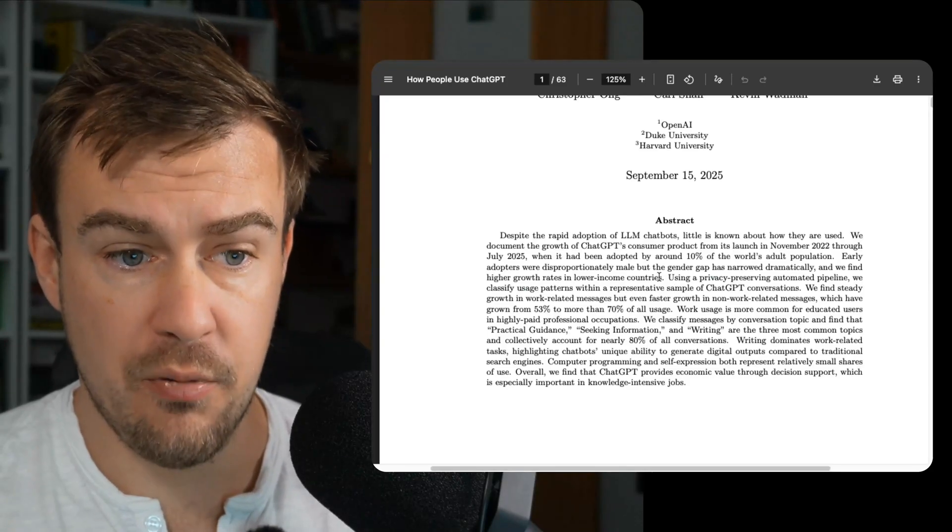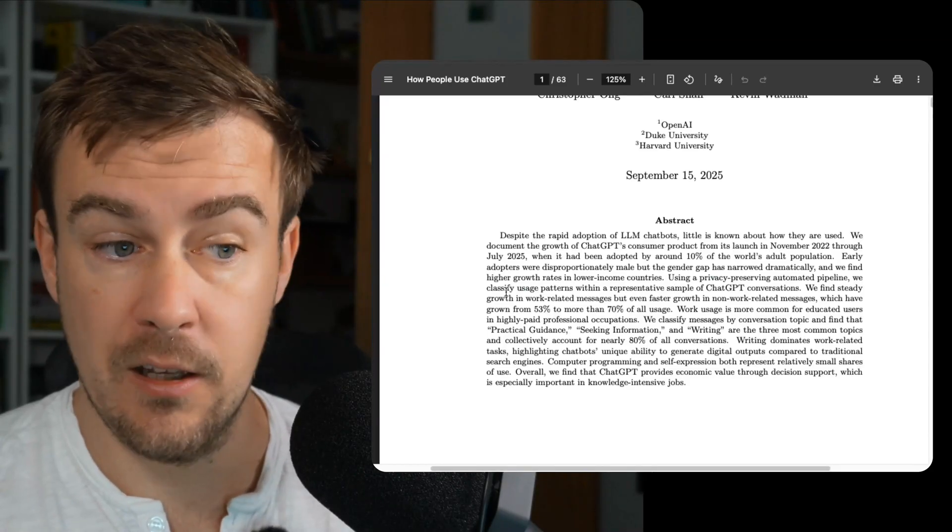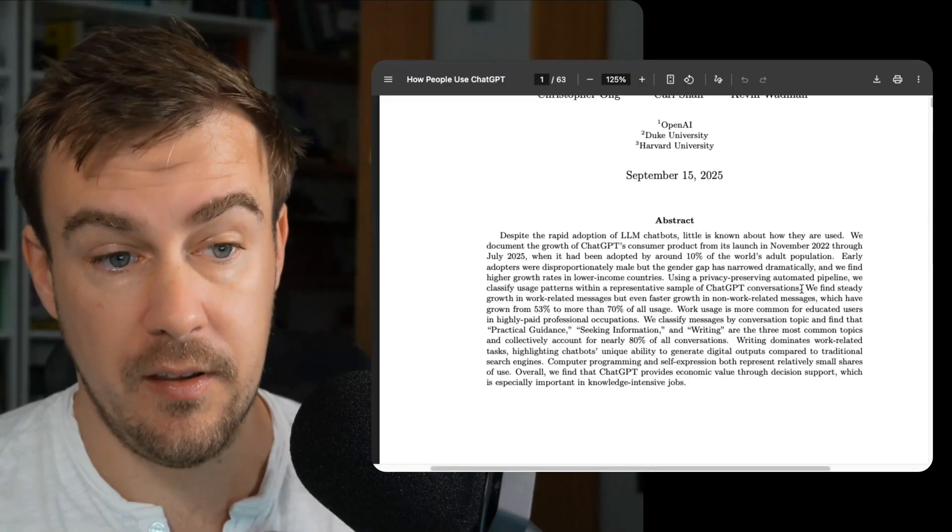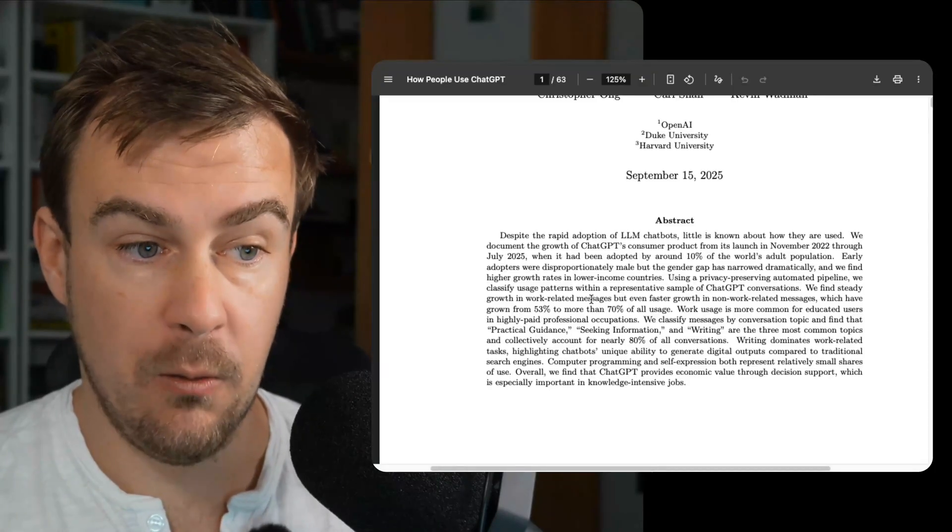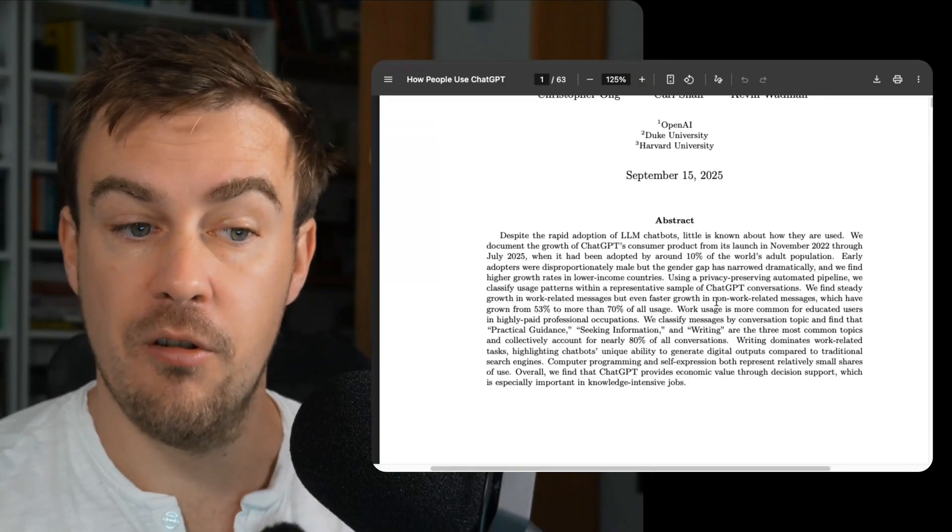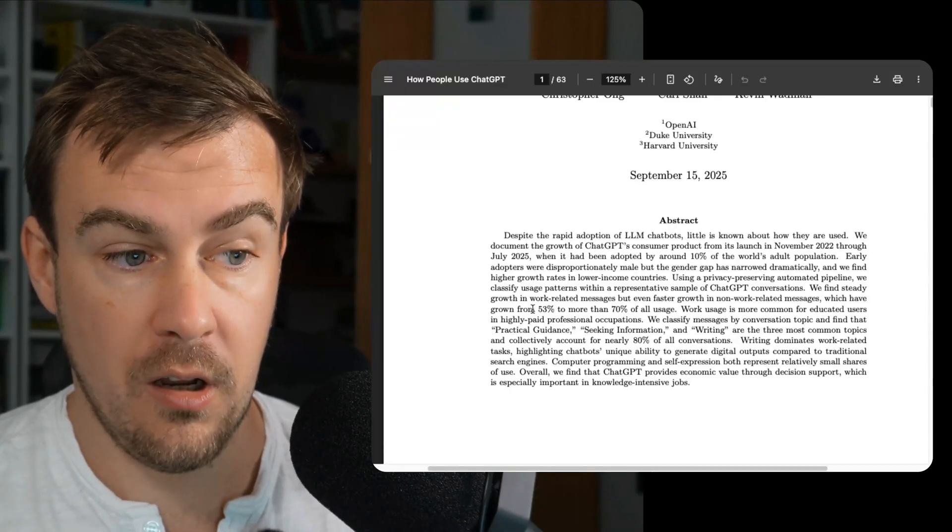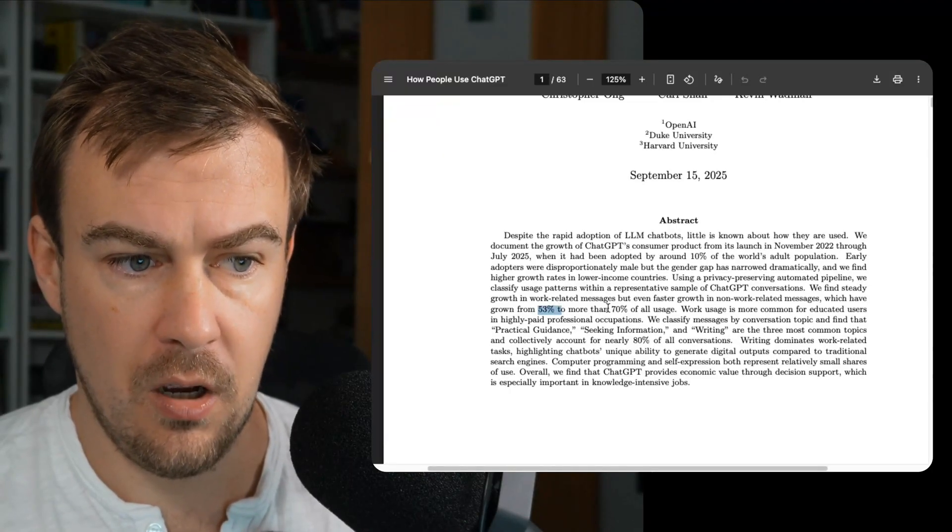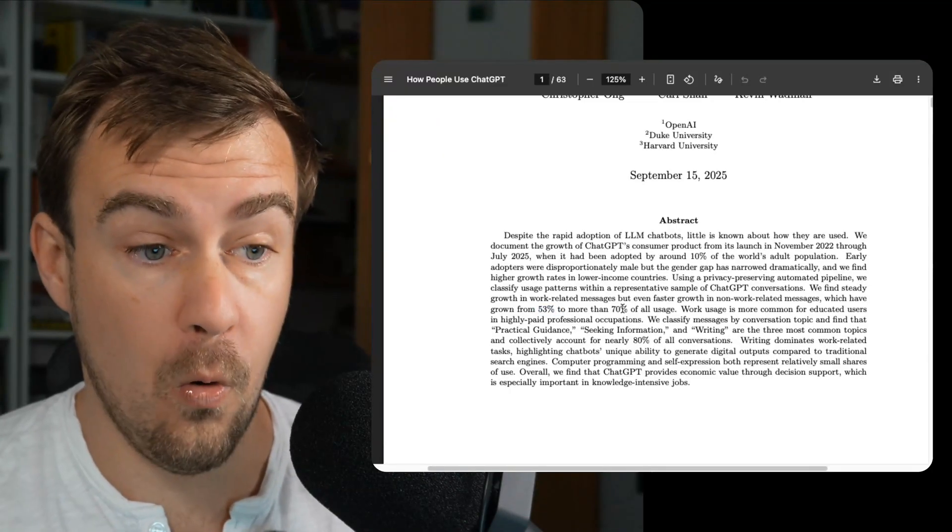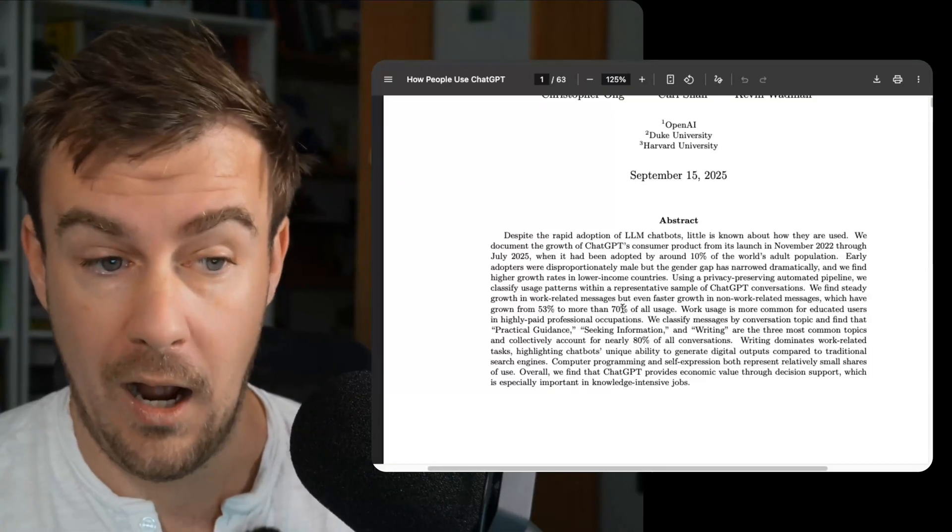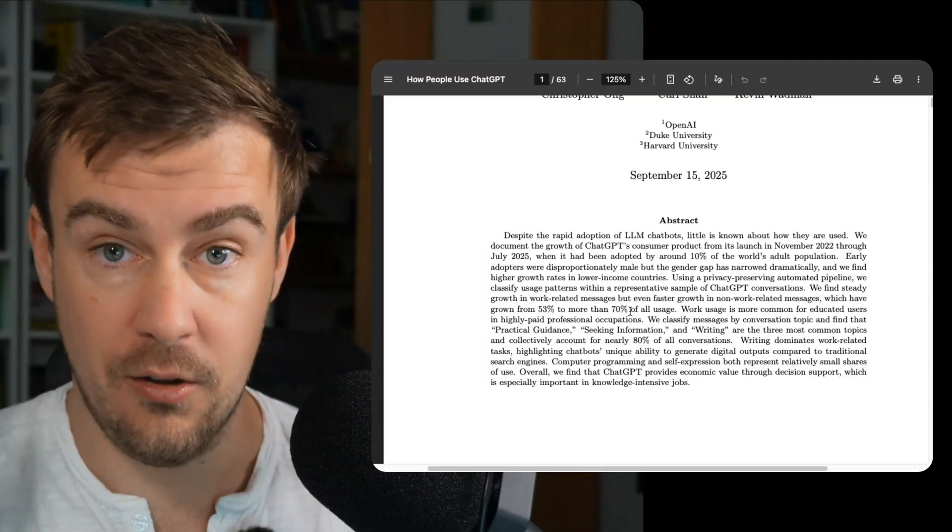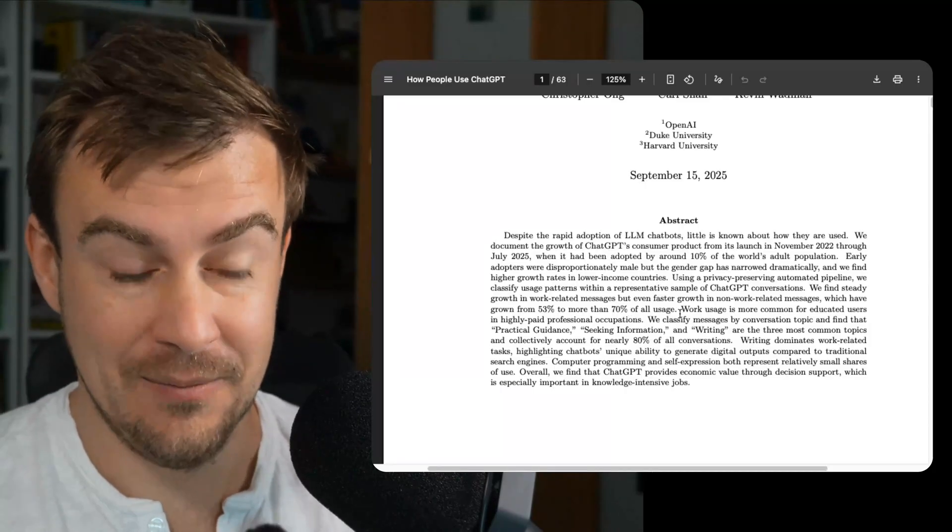Using a privacy preserving automated pipeline, we classify usage patterns within a representative sample of GPT conversations. We find steady growth in work-related messages, but even faster growth in non-work-related messages, which have grown from 53% to more than 70% of all usage. Okay, so 70% of ChatGPT usage is now personal, not professional. That's really interesting.